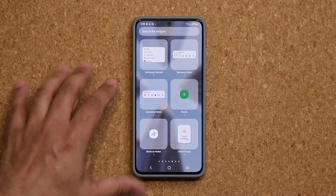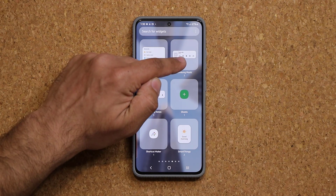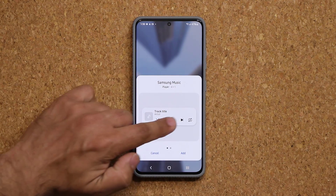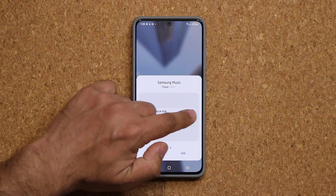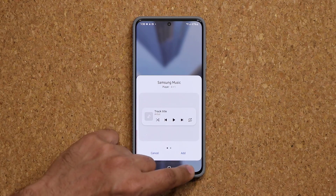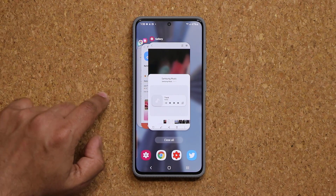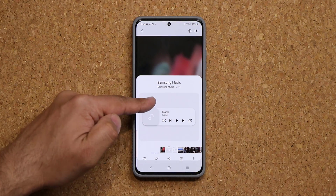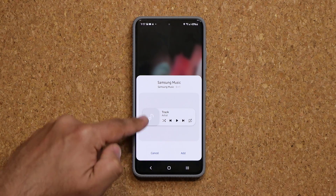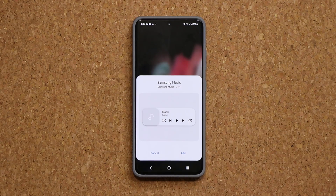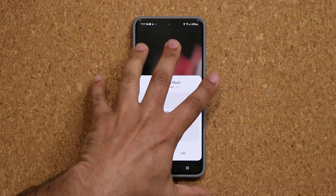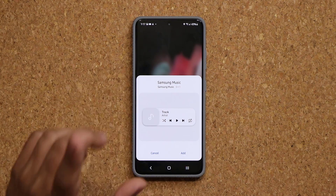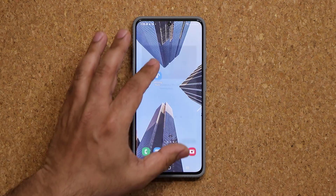Tap on widgets, then go to Samsung Music, and now you can see that we have two of these. Again, before the update we only had one — I took a screenshot before the update. Now we have two.